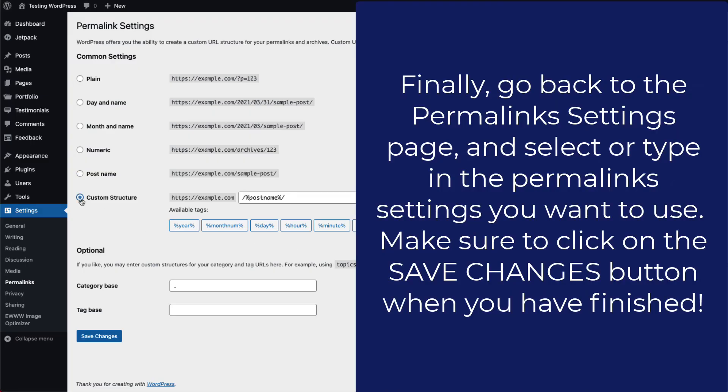Once you've confirmed that they have been reset, you can go back in and set them to what you really want to use. Make sure to click on the save changes button at the bottom when you're done with all your changes.